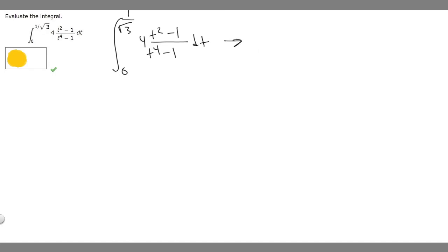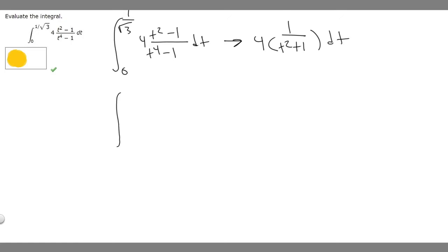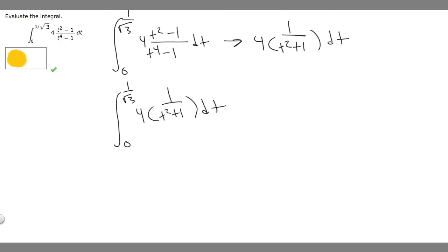So it's basically just 4 times 1 over t squared plus 1, dt. Let's rewrite our integral: from 0 to 1 over the square root of 3 of 4 times 1 over t squared plus 1, dt. Now we just need to take the antiderivative of the inside, evaluate it, and we'll get our answer.